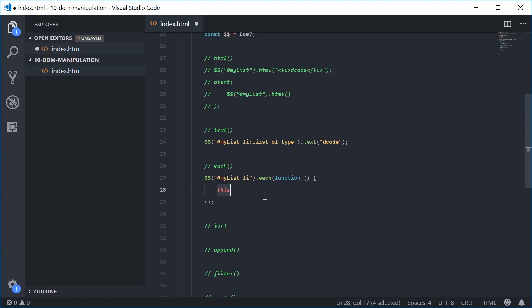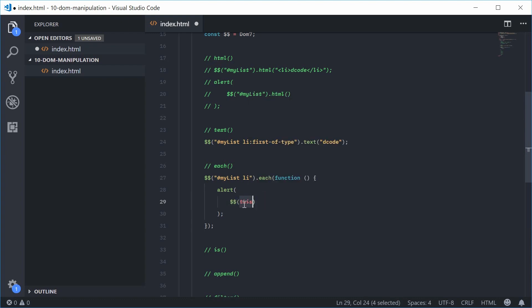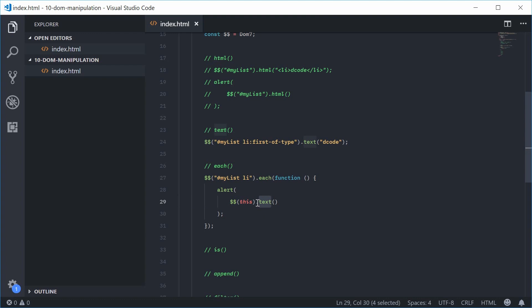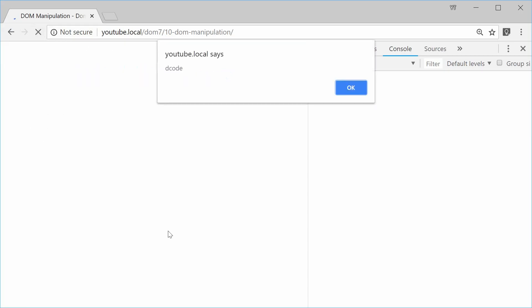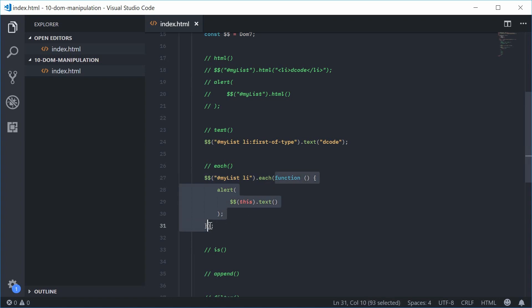We're going to alert out the text of each list item. We wrap the 'this' keyword inside the Dom7 function to access the Dom7 methods, then call .text() on it to retrieve the text. I can save this, refresh, and we get the popups — decode, bananas, and oranges. So that's quite useful.